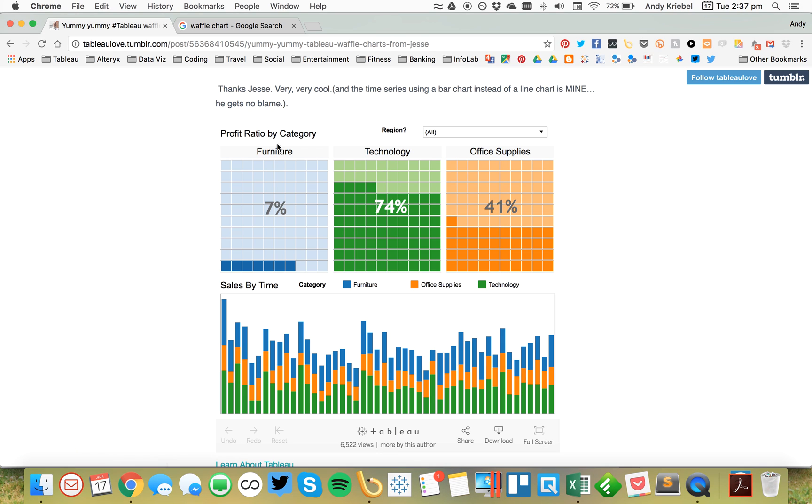First off, I need to give credit to Russell Christopher. His great blog, Tableau Love, has an example of how to build waffle charts, but I'm going to do it in a bit simpler way than he has.